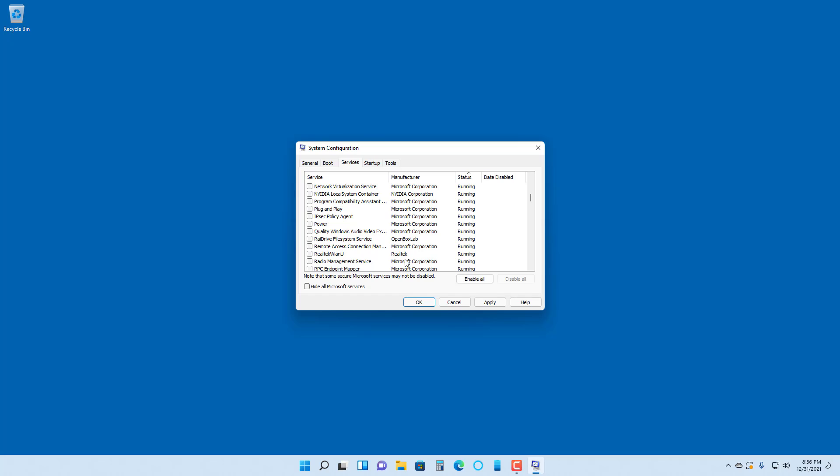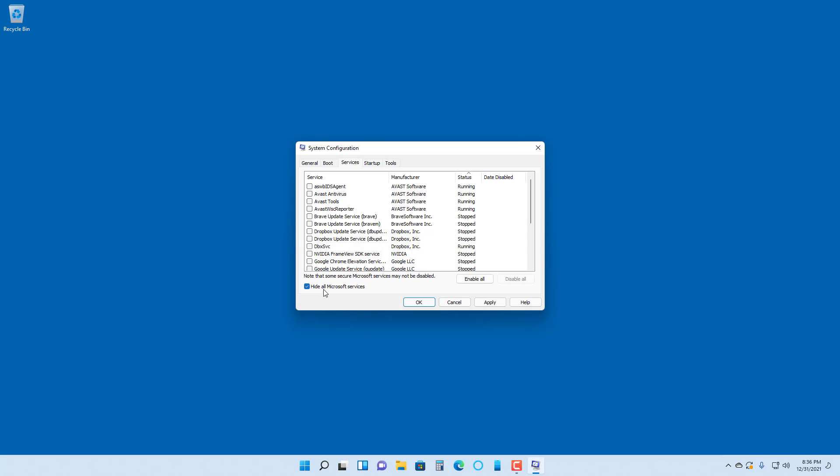If you want to stop some services because you don't need them anymore, you can select them and click on disable. It will disable those services that you selected.